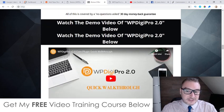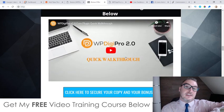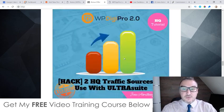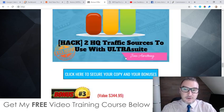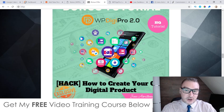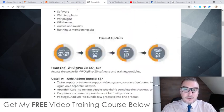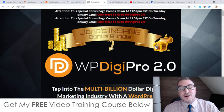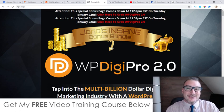Don't forget to watch the demo video on my bonus page, which is down below in the description of this video. Check out my bonuses as well — I know these are really going to help you out with WP Digi Pro 2.0. That's it for me, I do hope you enjoyed this WP Digi Pro 2.0 review. See you on the next one, take care, bye.